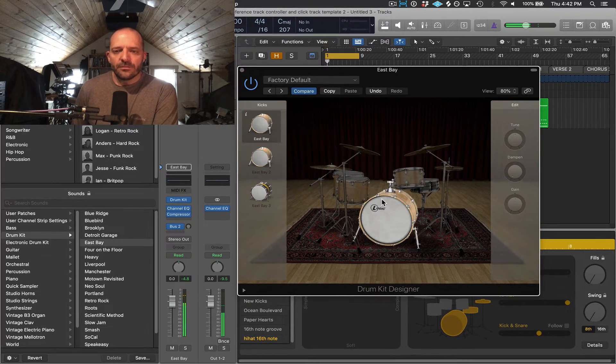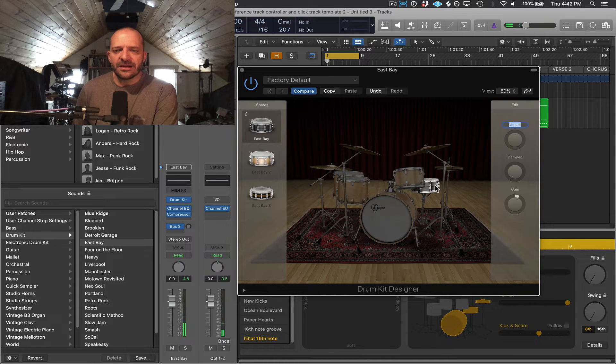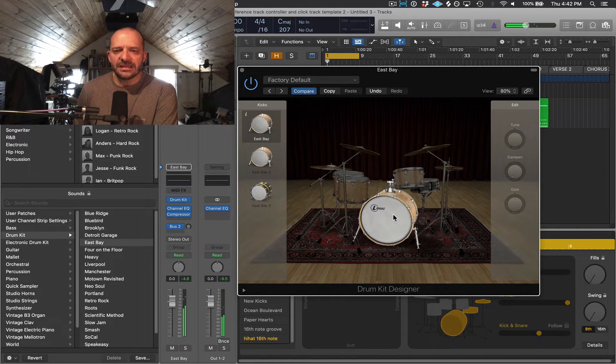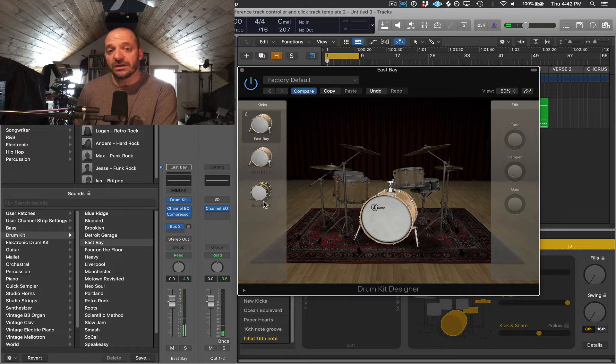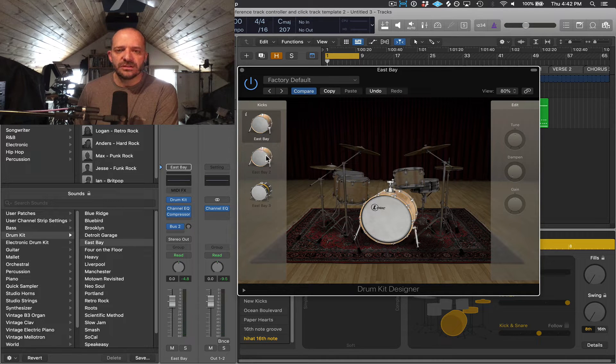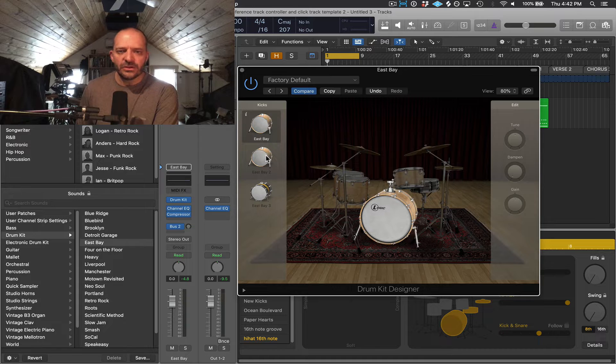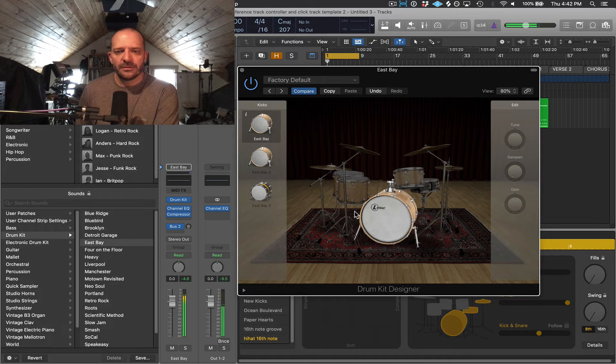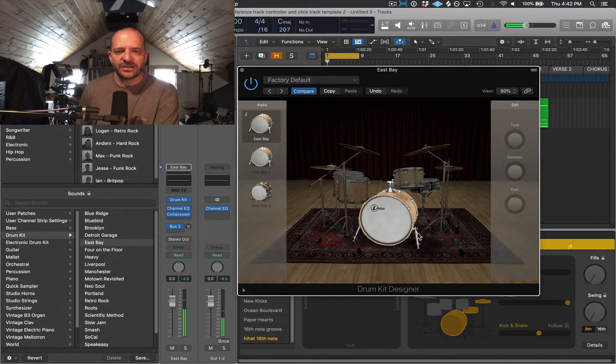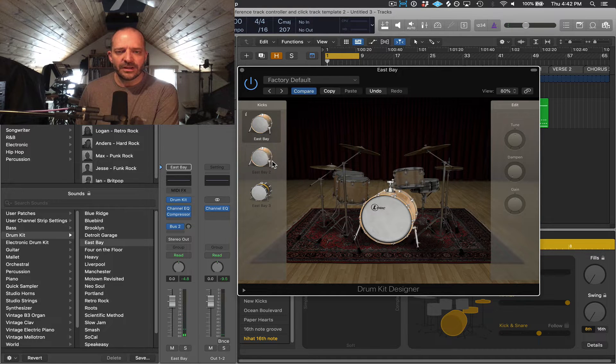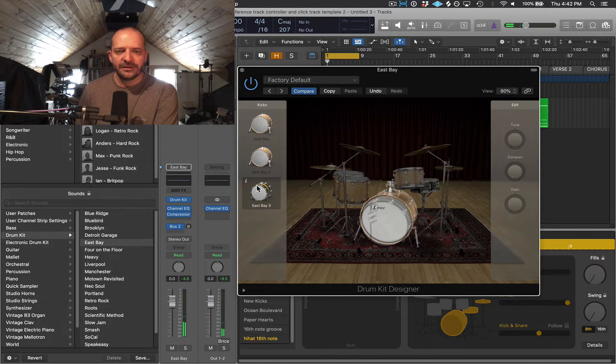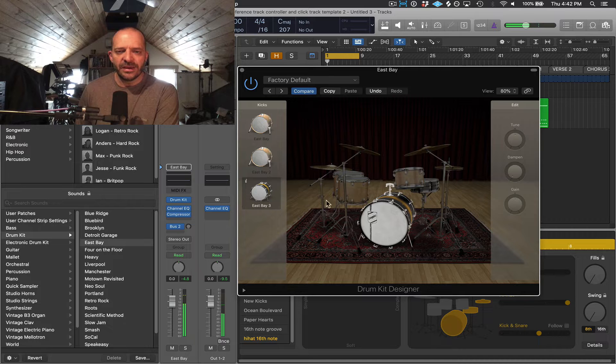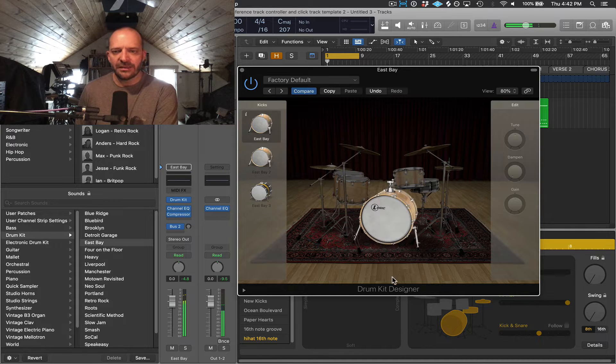So both the kick and the snare in this case, in this instance, will give you the option over here on the left side to change the actual drum being used on this drum kit. So right now the kick drum is this East Bay kick, but I can also use East Bay 2 and hear that and East Bay 3. I'm going to keep it on this first one. I like that.